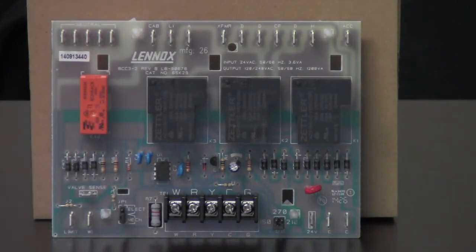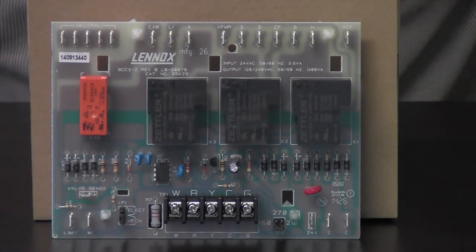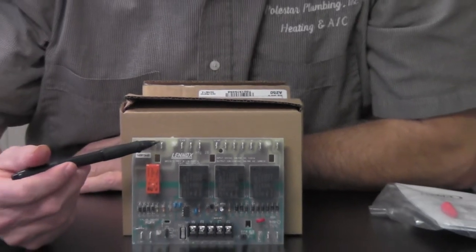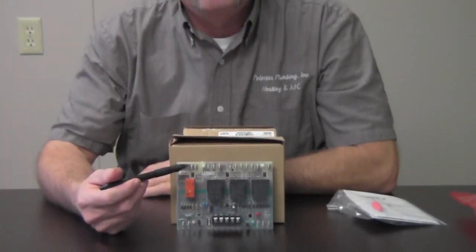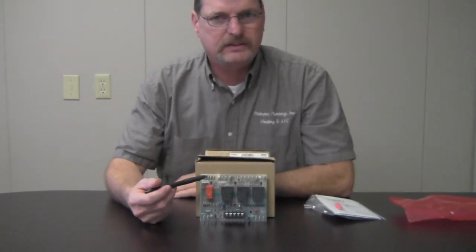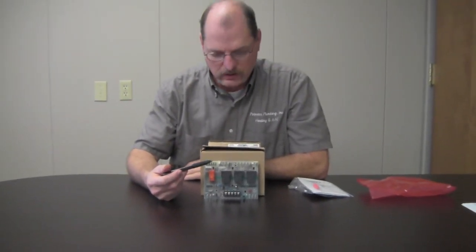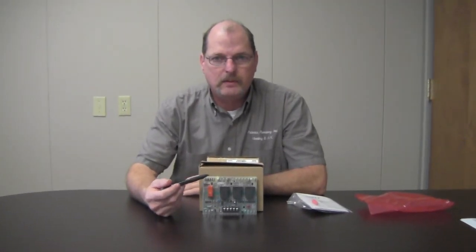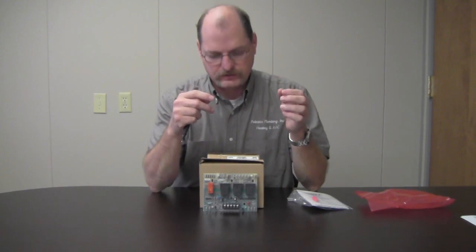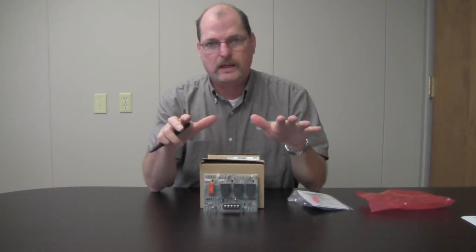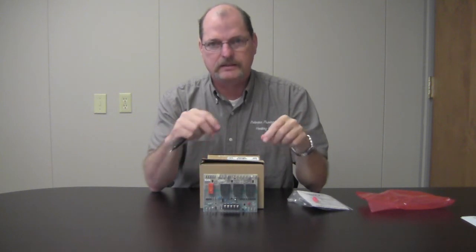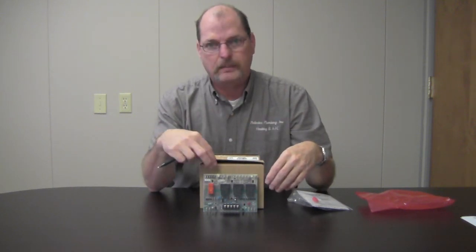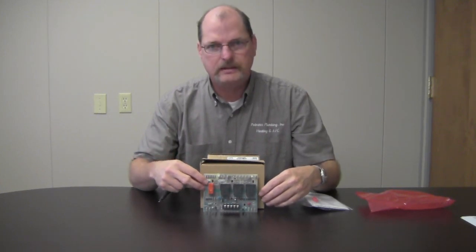The board you're replacing is probably going to be the BCC1 or the BCC2. It's going to look pretty much identical to this control right here. There's just a few little differences, nothing major. So what I would do when you're going to change out this control is just remove the old control, leave all the wires hooked up to it, and then go ahead and mount this. Then take wire for wire and put it back where it came from, and then you should be good to go.